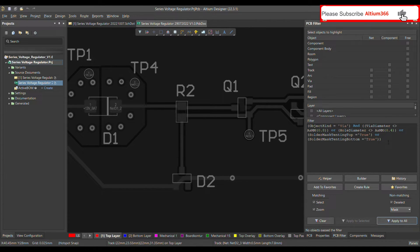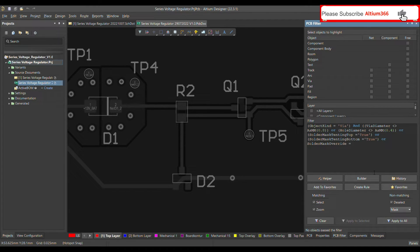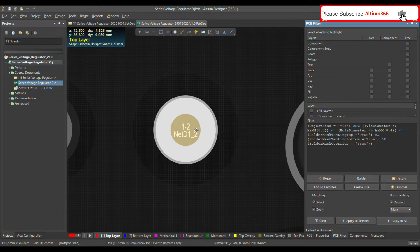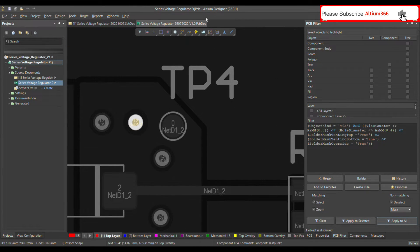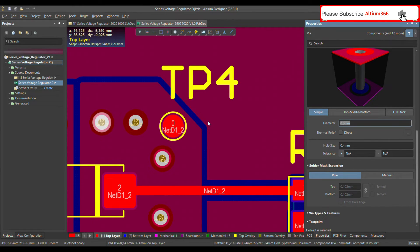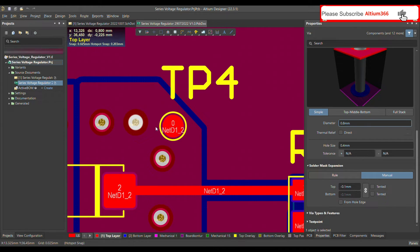The next property is solder mask override, which is also a boolean equation — you can only pass True or False, no other parameters. Applying this shows only one via that has a manual solder mask expansion set. If the value is defined by the design rule default, it won't flag as an error, but if defined manually it will show up. In my case I set it to minus 0.1 mm, which you can also verify in the 3D view.